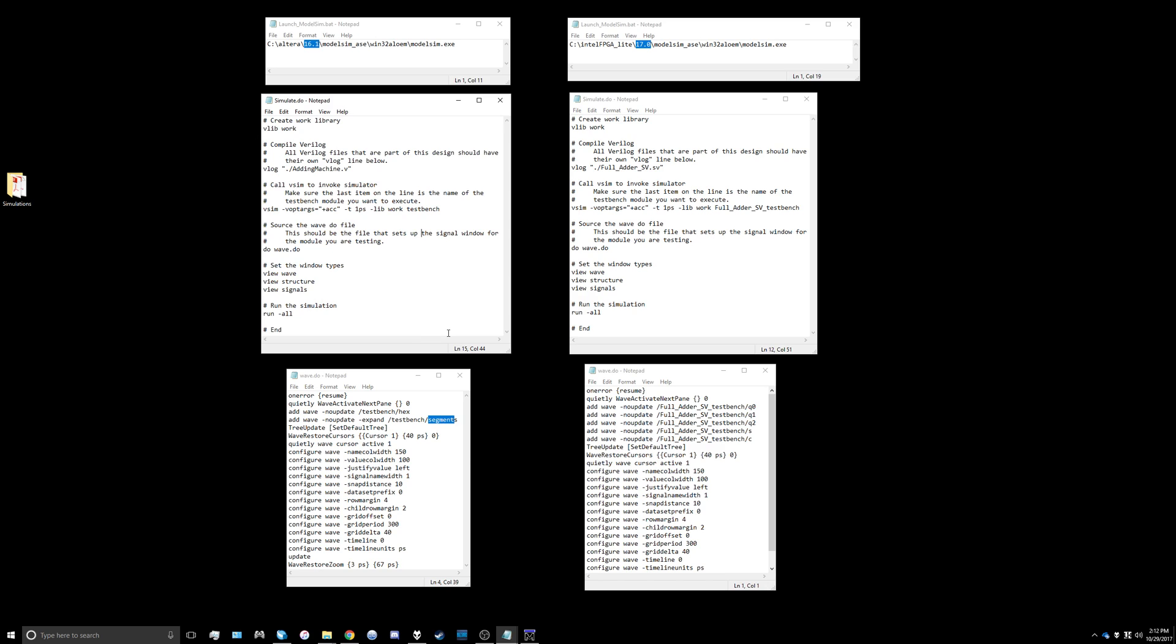The last file you have to adjust is the wave.do file which basically sets up the windows and all of the stuff in ModelSim. You want to tell it which signals we want to display on our output. In their case they had two signals displaying a hex value and segments value and they used expand.